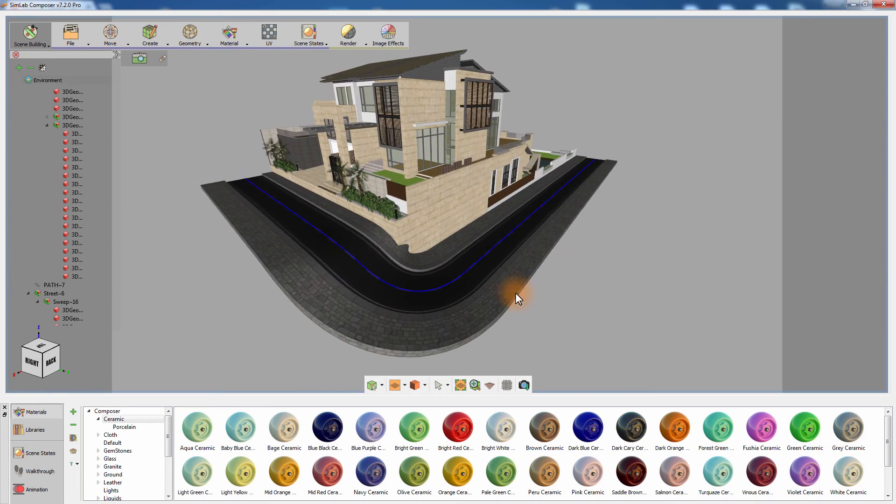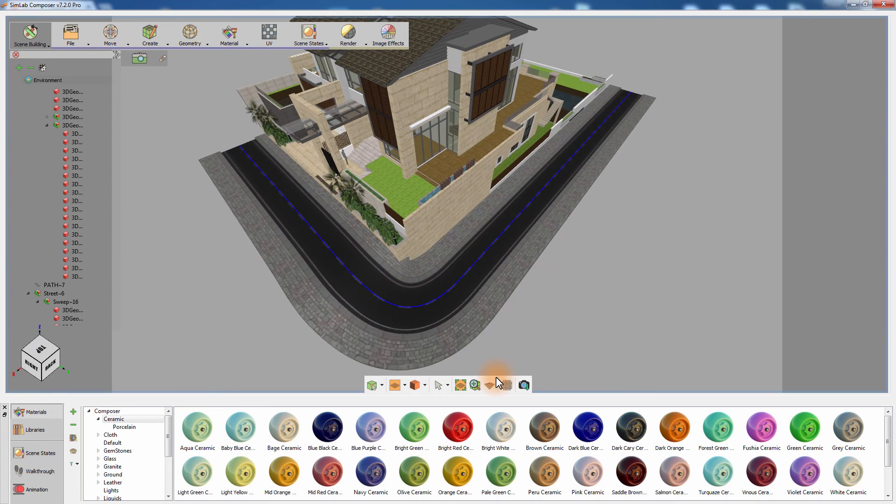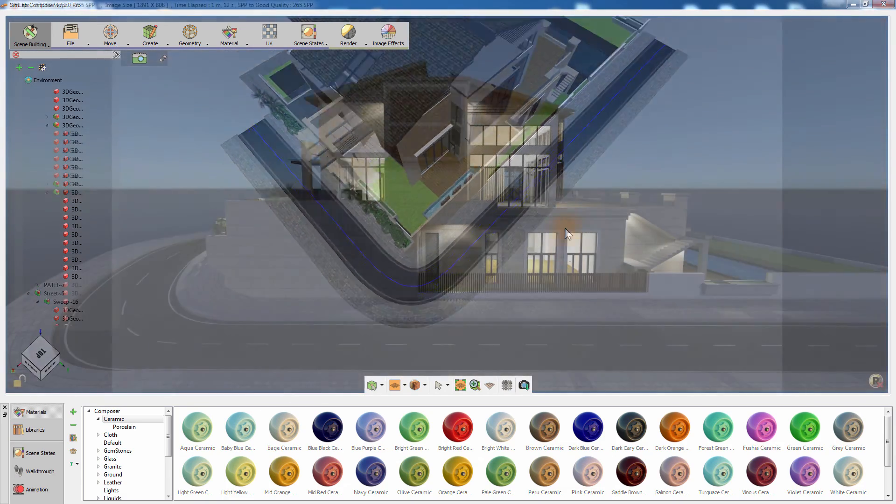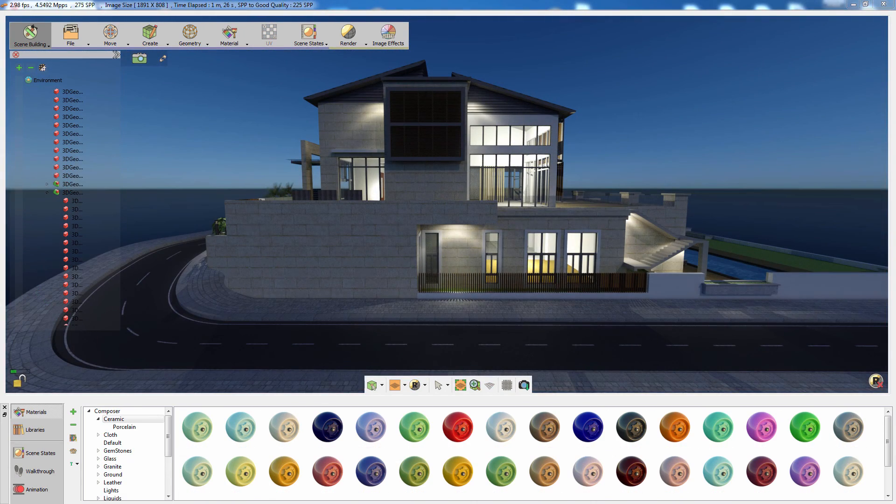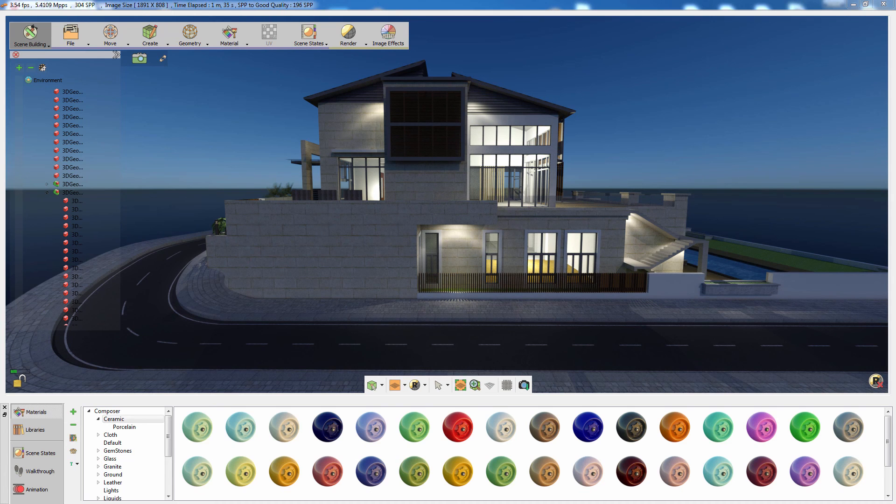SimLab Composer's street creation feature is a friendly tool that expands your designing capabilities and allows you to reach high potentials with your architectural model effortlessly and efficiently.